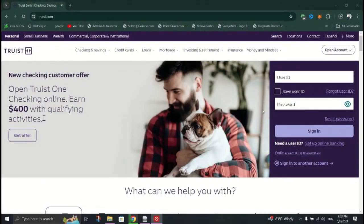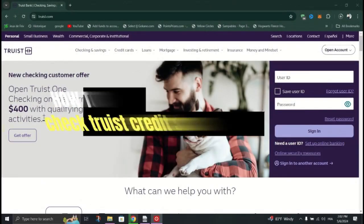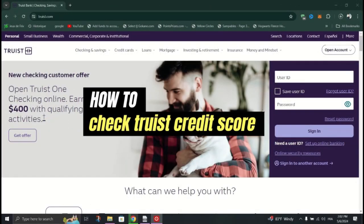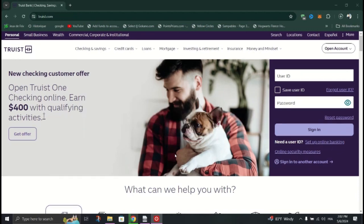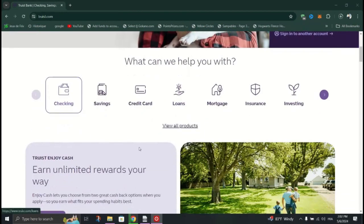In this guide, I will show you how to check your credit score in Truist. Begin by visiting the official Truist website using your web browser.